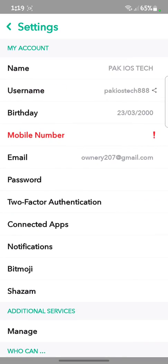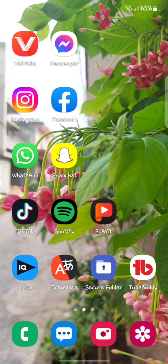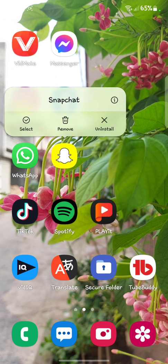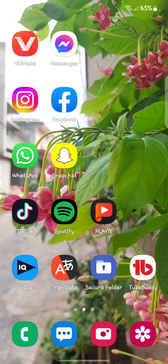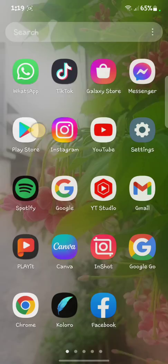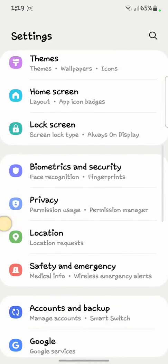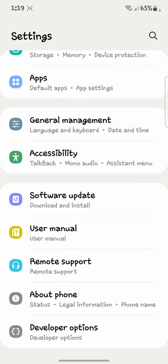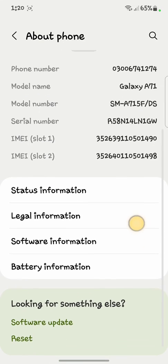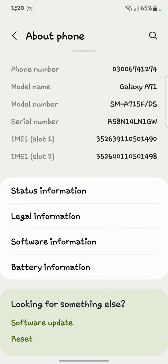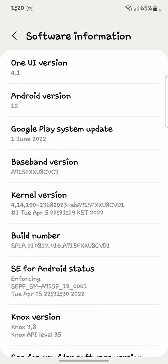If you are using the latest version of Snapchat, you have to uninstall your Snapchat. After uninstalling, open your Settings, then click on 'About Phone', and after that click on 'Software Information'.